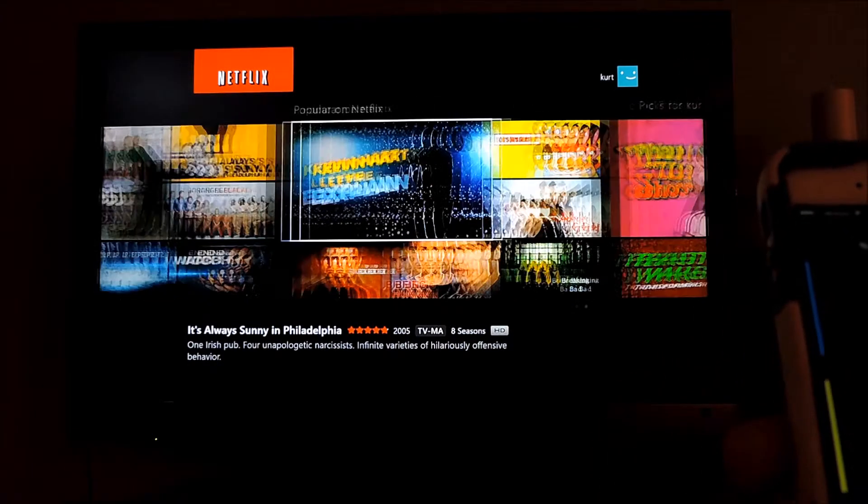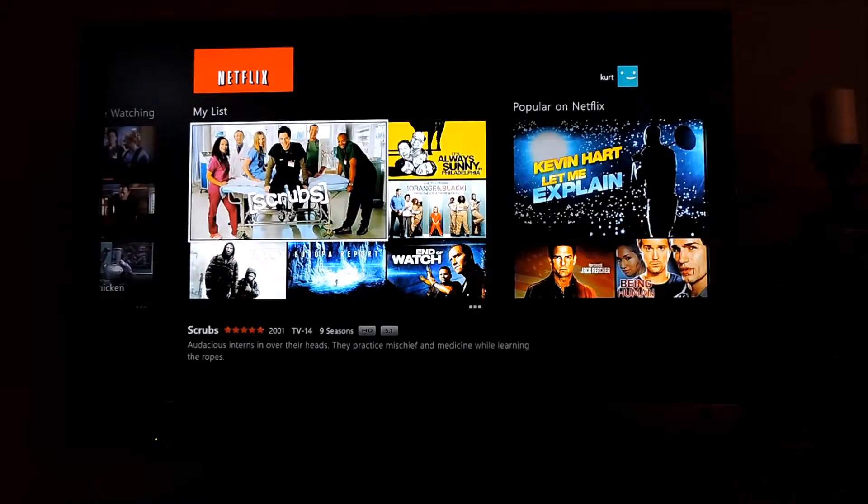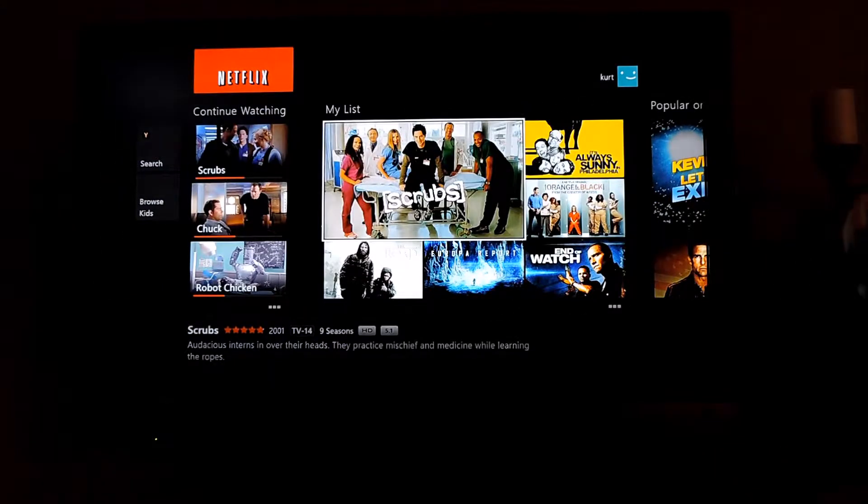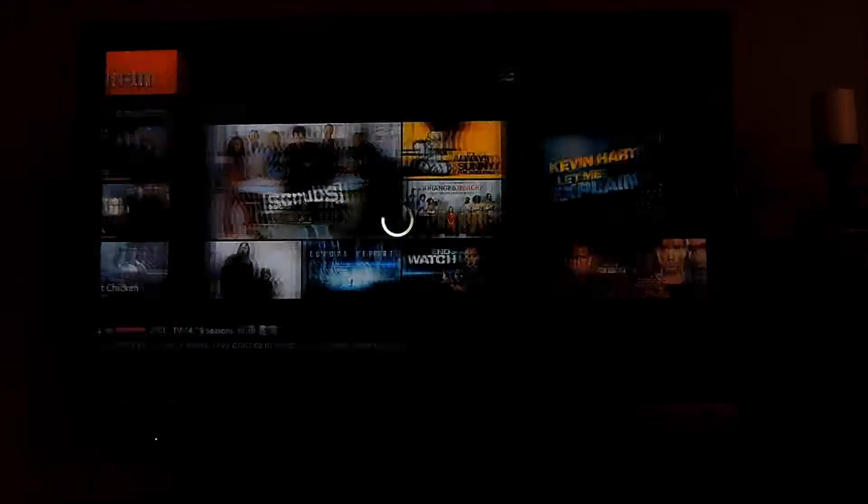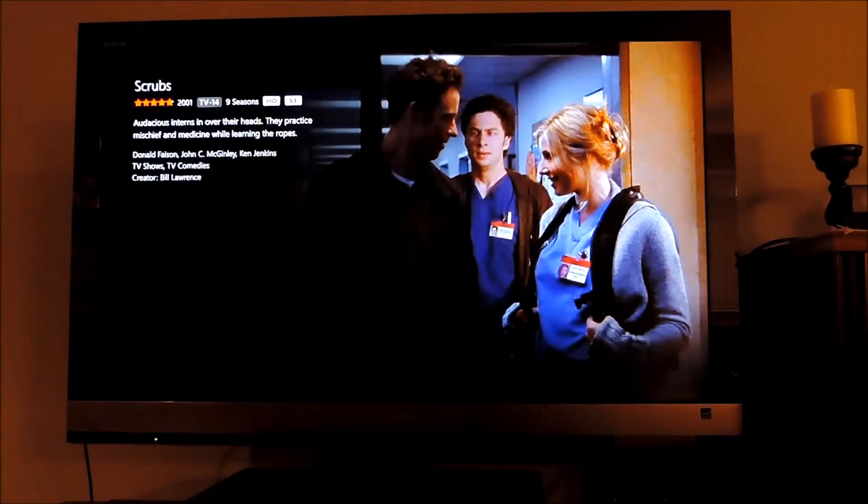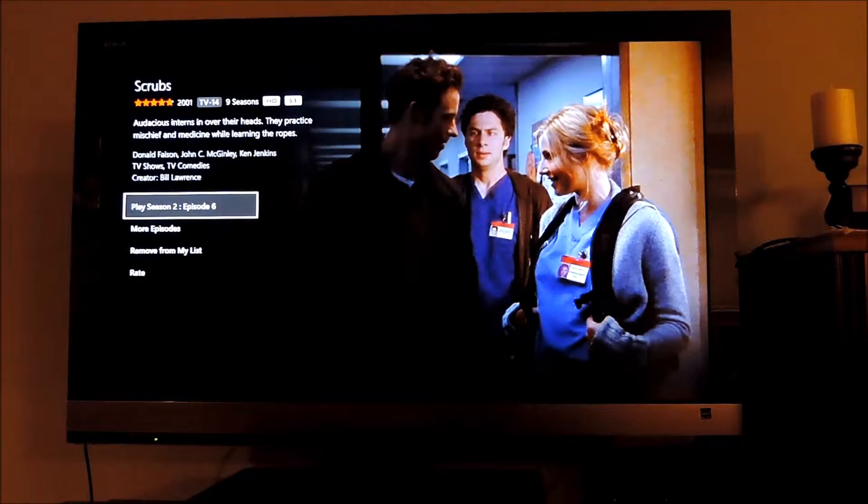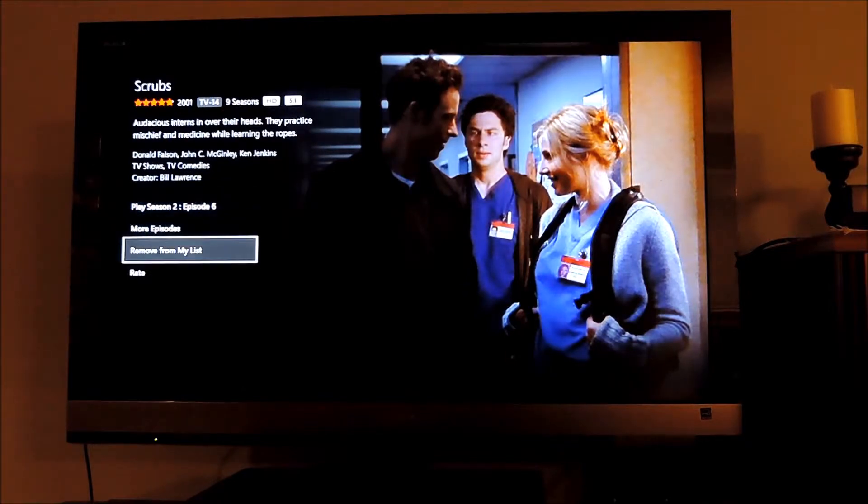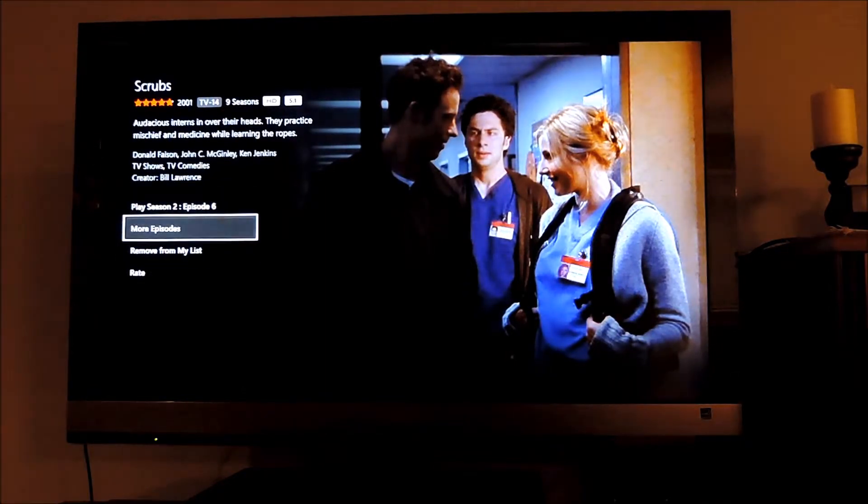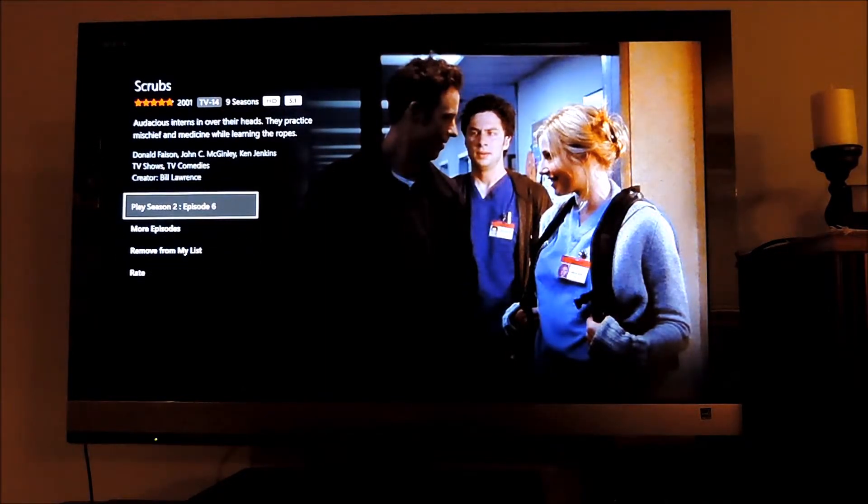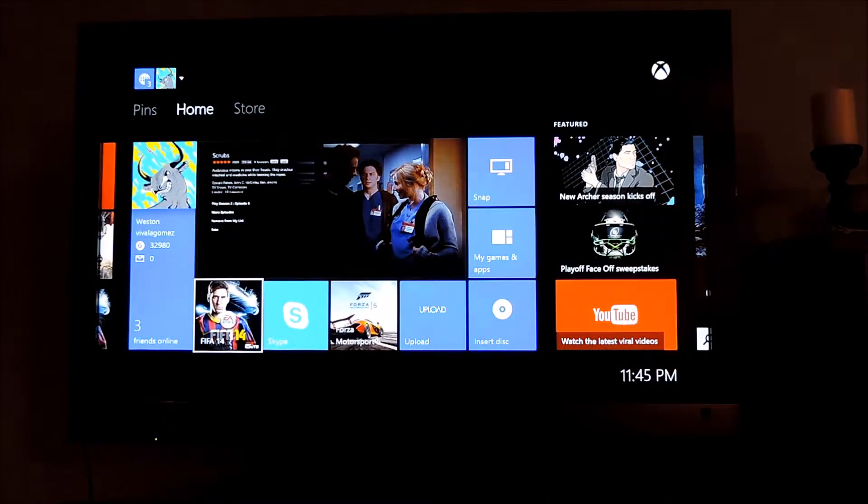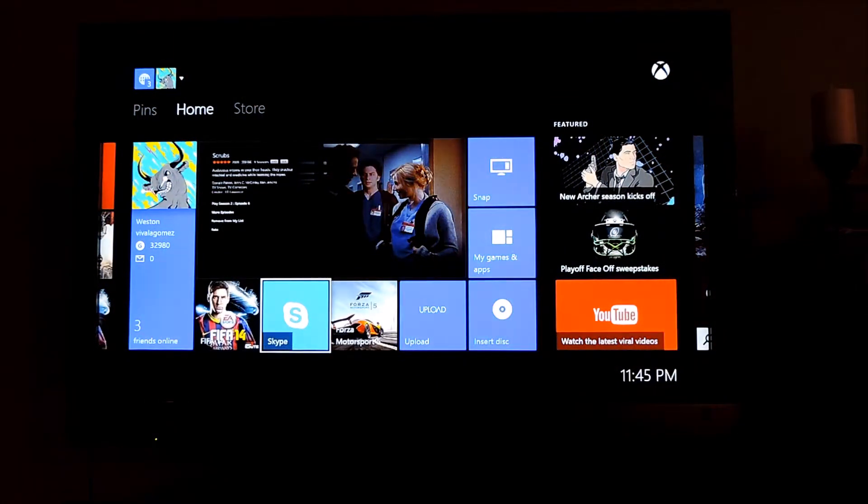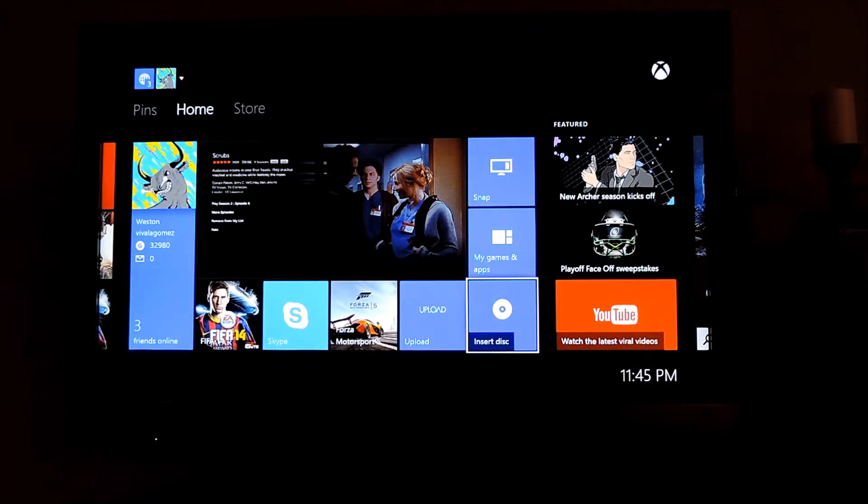As you can see I can just navigate through the menus. And if I click on Scrubs, which is a great show, I love Scrubs. You can do everything that you would like a regular controller. So it works seamlessly. It works really well. You could do anything you want.